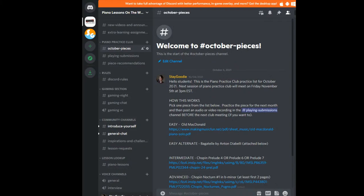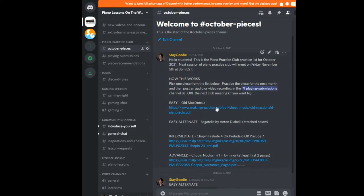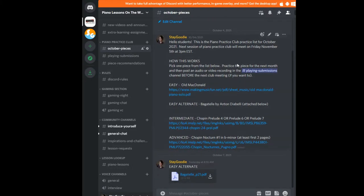Here's some information on how this works: the next session of Piano Practice Club is Friday, November 5th at 3 p.m. Even though we're meeting in November, it's for the October practice list. You're going to pick only one piece from the list below — if you try to learn all of them it's going to be quite an undertaking. Practice the piece for the month, then post an audio or video recording in the playing submissions channel.